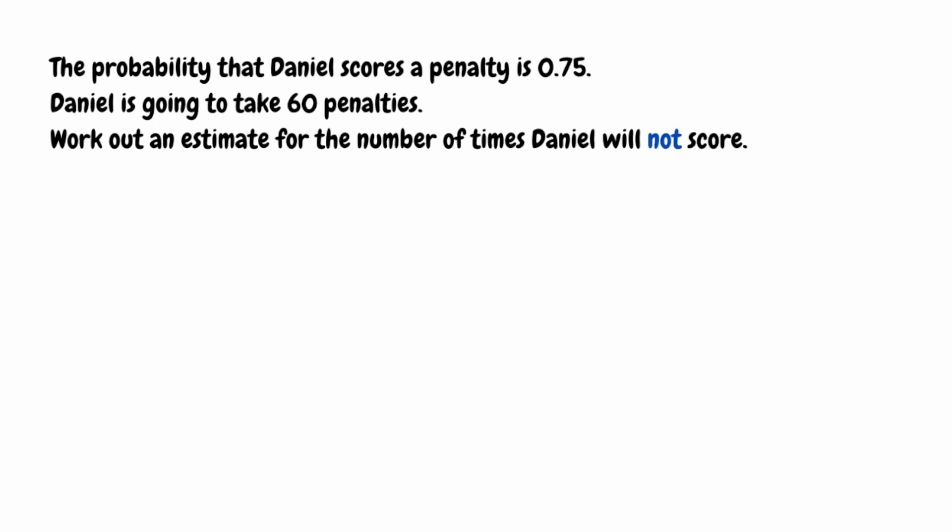Moving on, the probability that Daniel scores a penalty is 0.75. Daniel is going to take 60 penalties. We need to work out an estimate for the number of times Daniel will not score. To get the expected frequency for not scoring, we take the probability of him not scoring and multiply that by the total number of penalties.